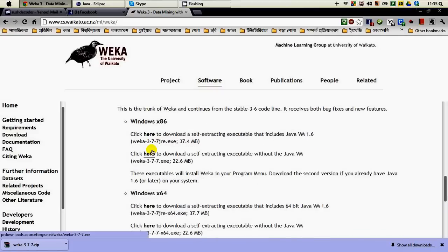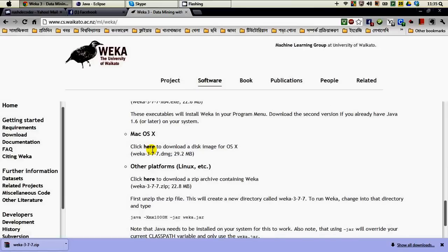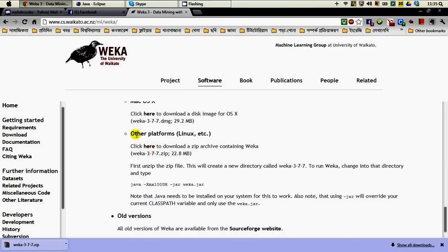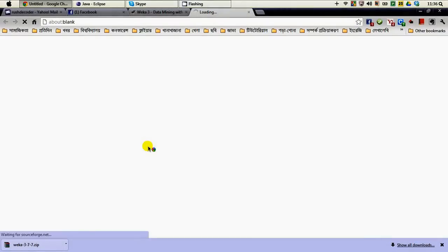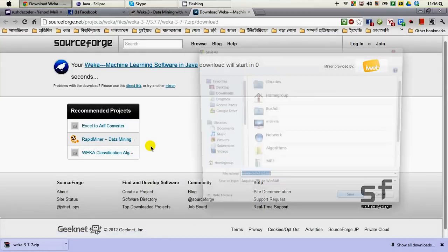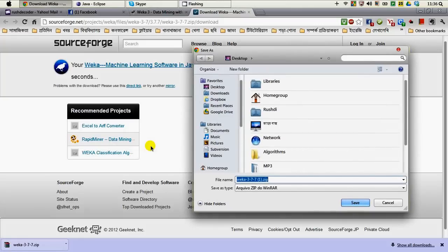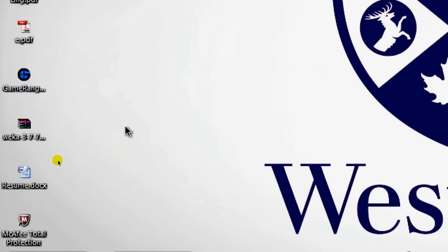You go to the developer version section, and then you can find 'Other platforms (Linux, etc.)' Here we have a link to download the zip archive containing WEKA 3.7.7. We click that and it will redirect you to the SourceForge website, and you have to download it to any place on your computer.